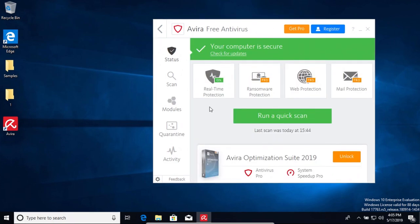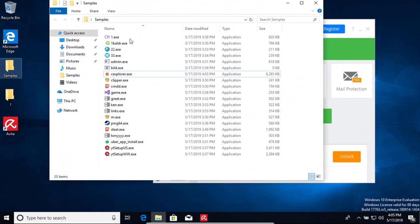All right, so I've waited for a moment or two here and nothing has popped up, so I'm going to go ahead and open up the samples folder to see if that prompts anything. It looks like it has not.